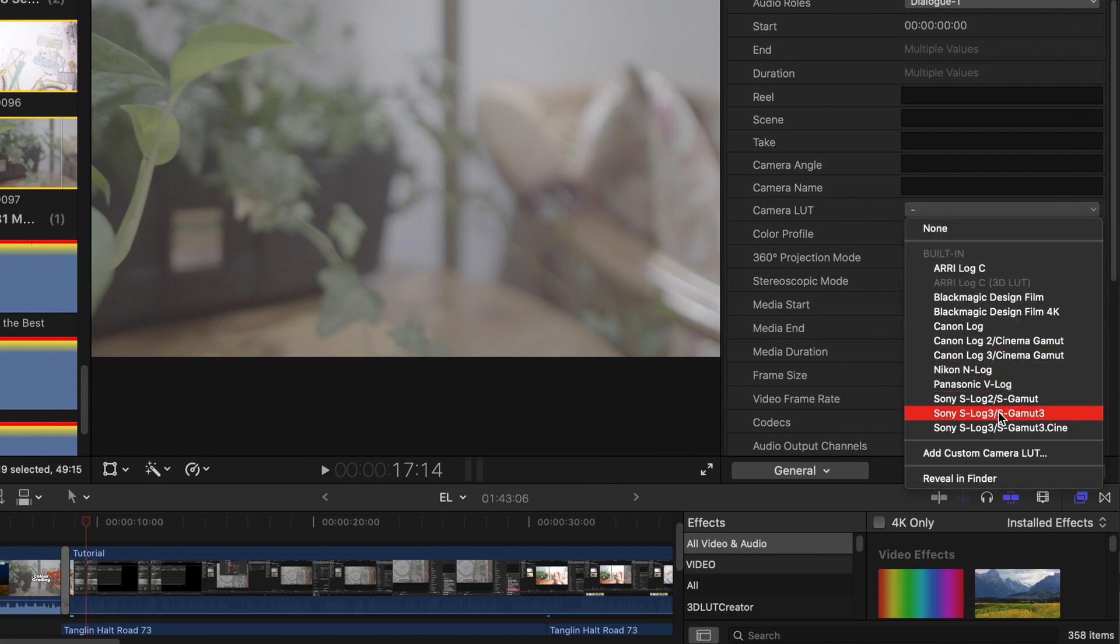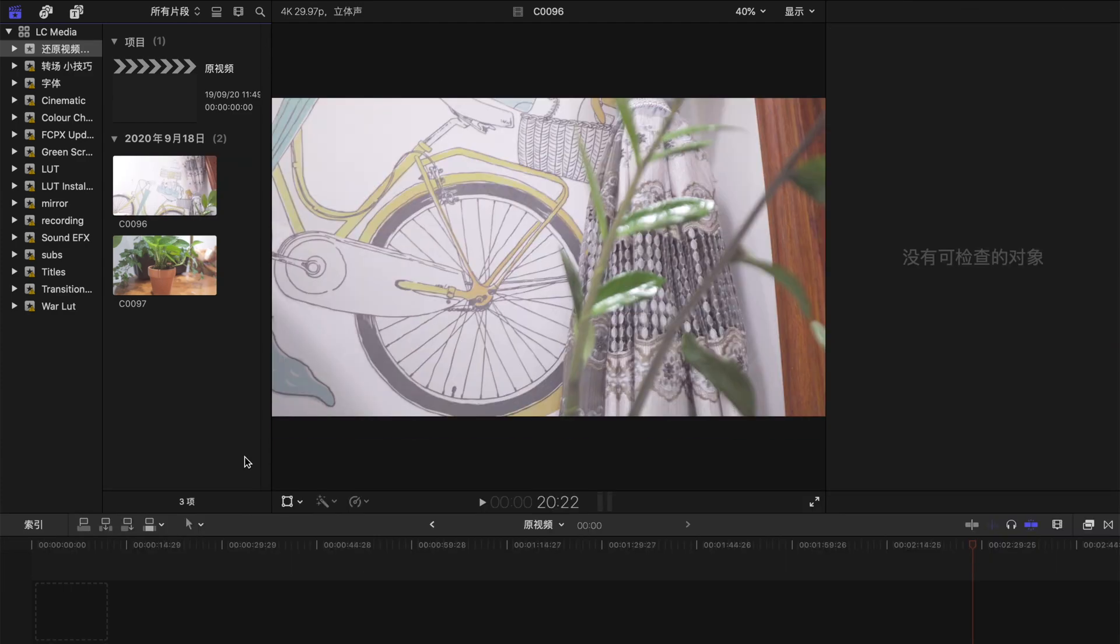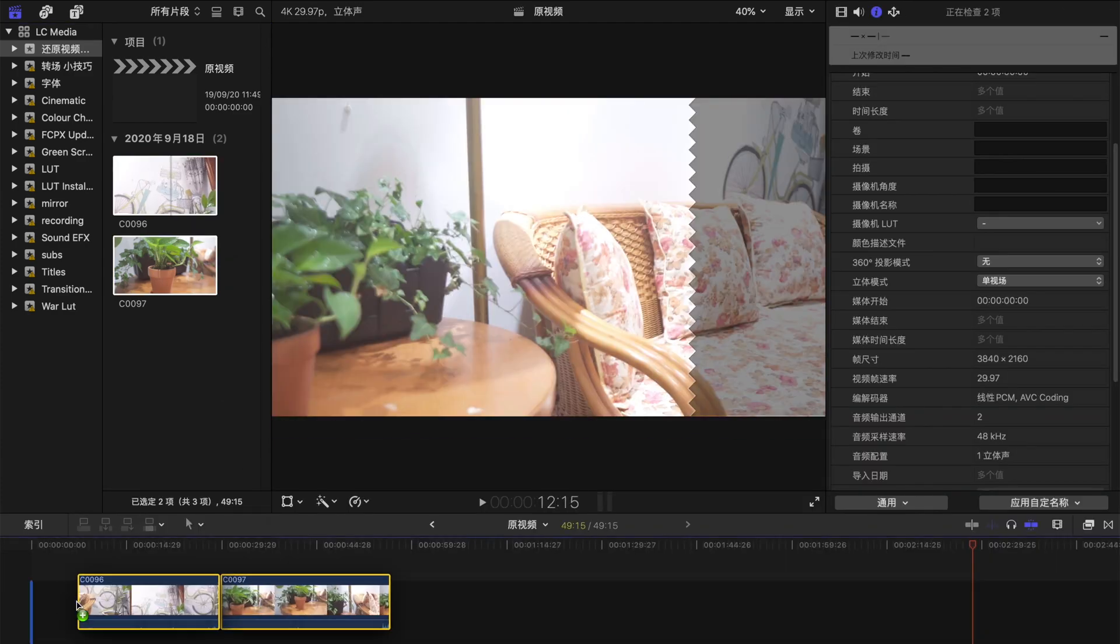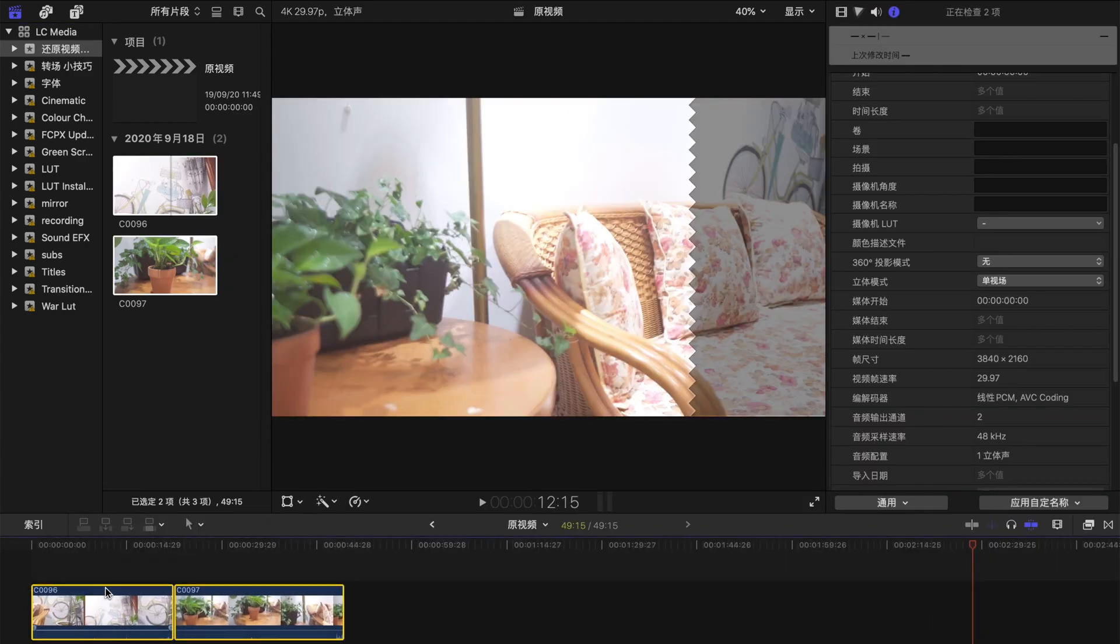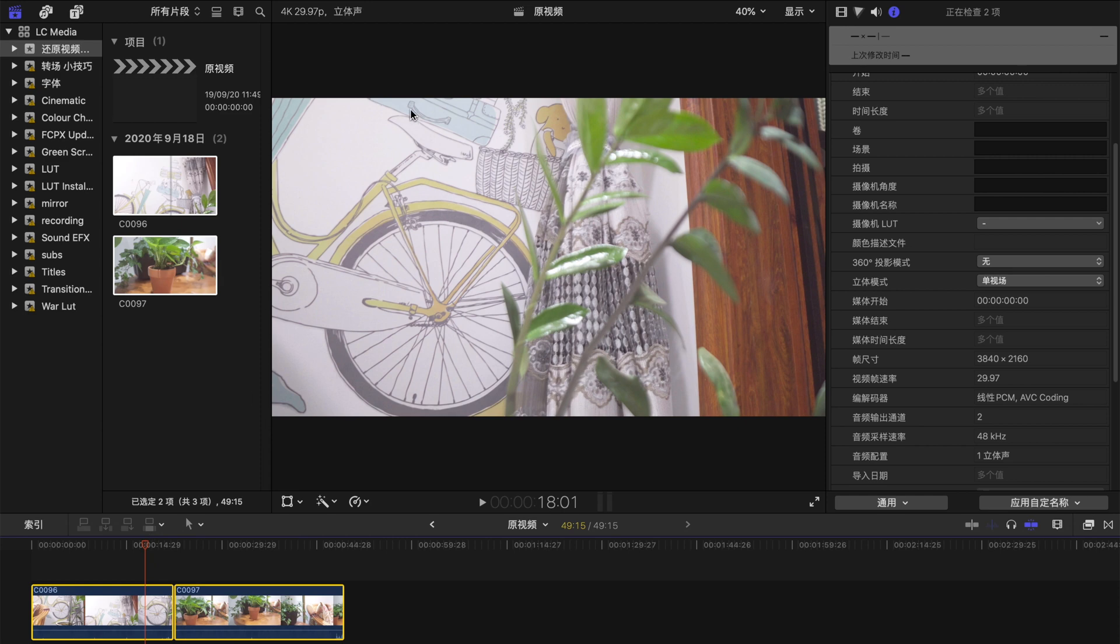After that, it's done. Then drag your clips into the timeline and check through the clips. You see this is a little bit overexposed.